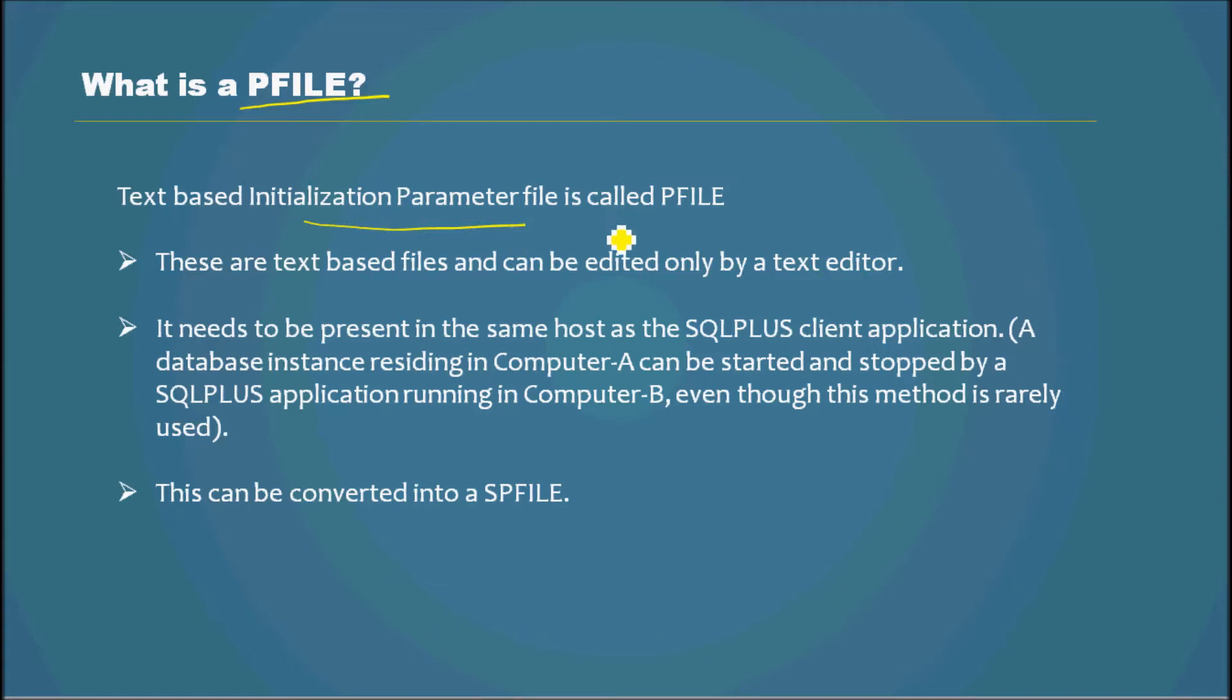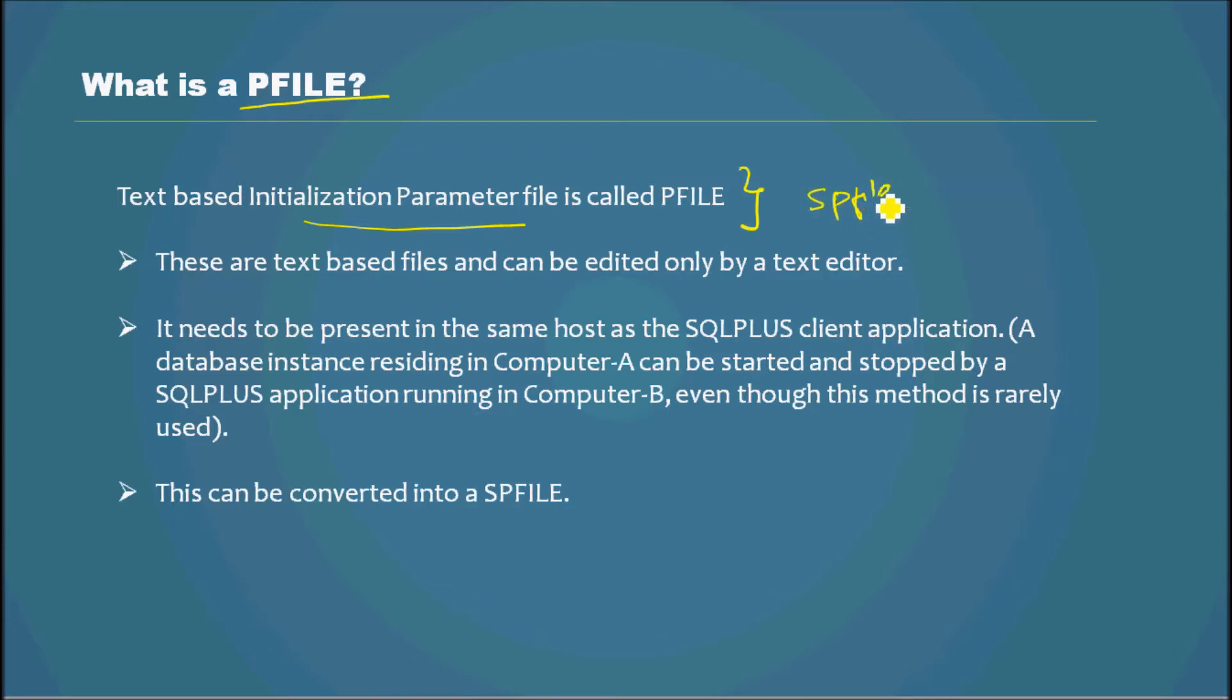PFILE has kind of become obsolete - SPFILE is the direction that Oracle is going these days.